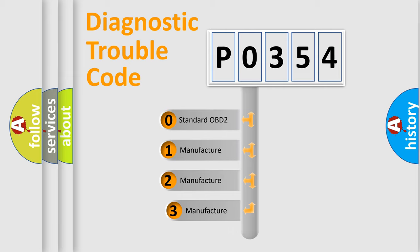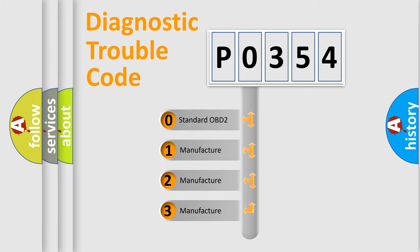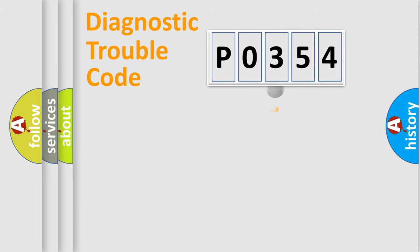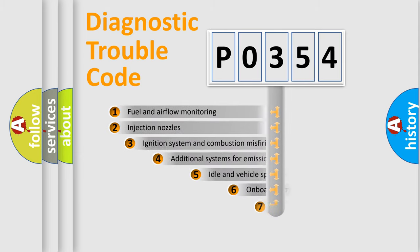If the second character is expressed as 0, it is a standardized error. In the case of numbers 1, 2, 3, it is a more precise expression of the car-specific error.